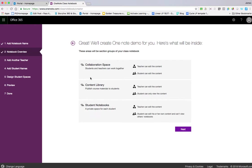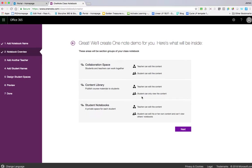We've got a collaboration space where both you and students can edit content and work together. You've got a content library where you can publish materials that students can access—links to resources or online quizzes. Teachers can edit that section, but students can only view the content.